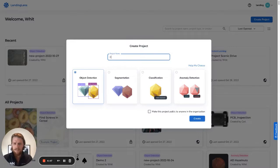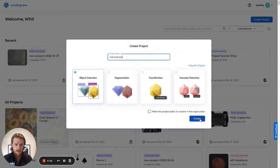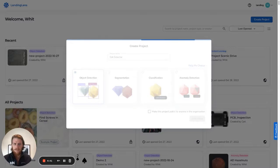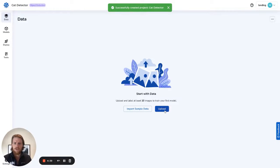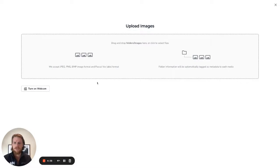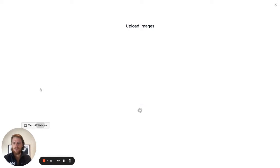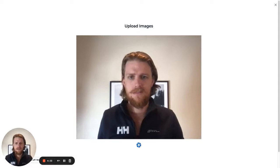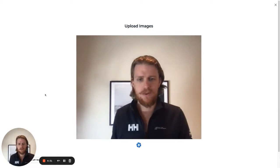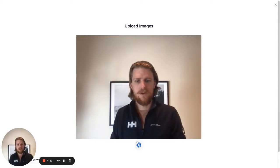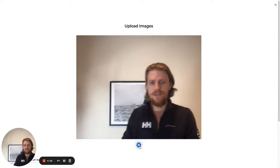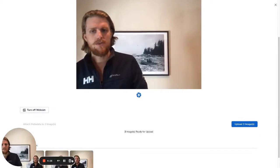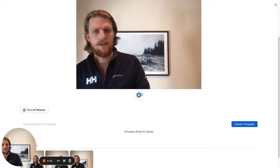First we're going to name our project, and then we're going to capture some images. For this I'll need my trusty helper, my cat Kunu. First we're going to take some photos without him in the frame, so I'll just snapshot and see the pictures collecting down here.